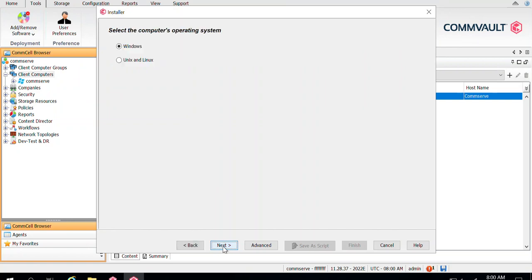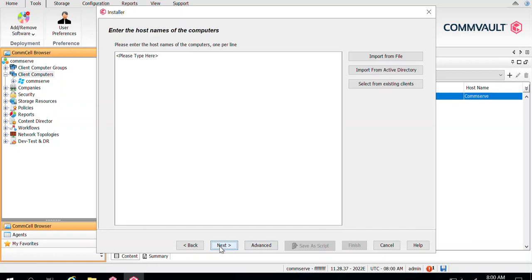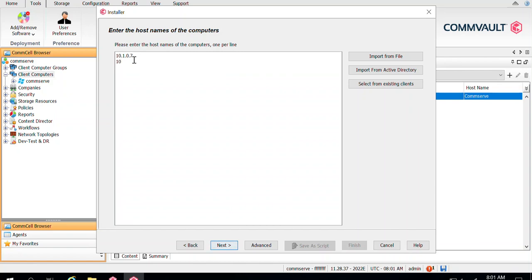The installation wizard will come up. Click Next, then select the OS on your media agent — it can be Windows, Unix, or Linux. In my case it's a Windows server. Click Next, then define the name of the server manually. Click Next again, and here you need to define the IP or FQDN of that target server. You can do push installation on multiple servers by mentioning multiple FQDNs, one per line.